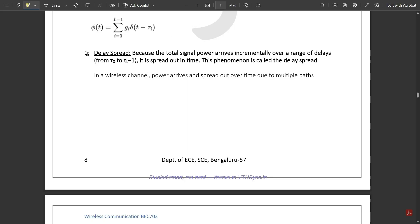Delay spread arises because the total signal power arrives incrementally over a range of delays. The delay spread is the total signal power obtained over a different set range of delays, where different range of delays are given by different scattering parameters. In a wireless channel, the power arrives spread out over time due to multiple paths — this phenomenon is called delay spread.